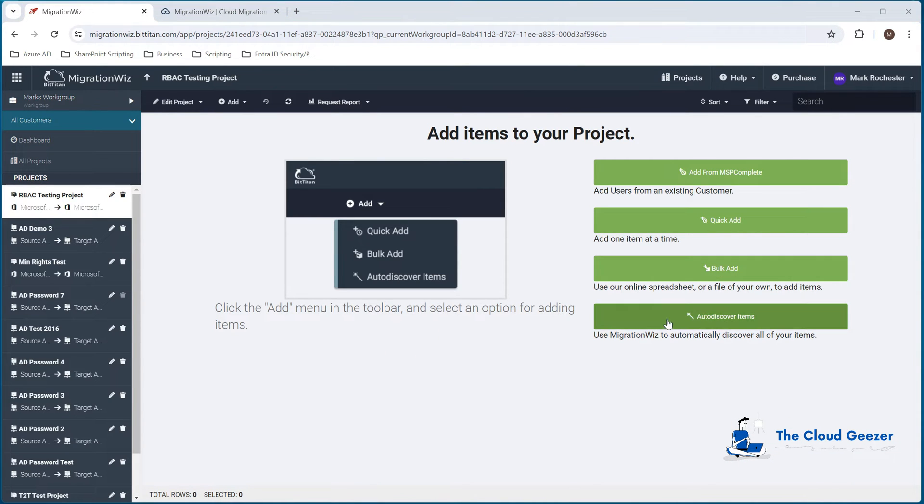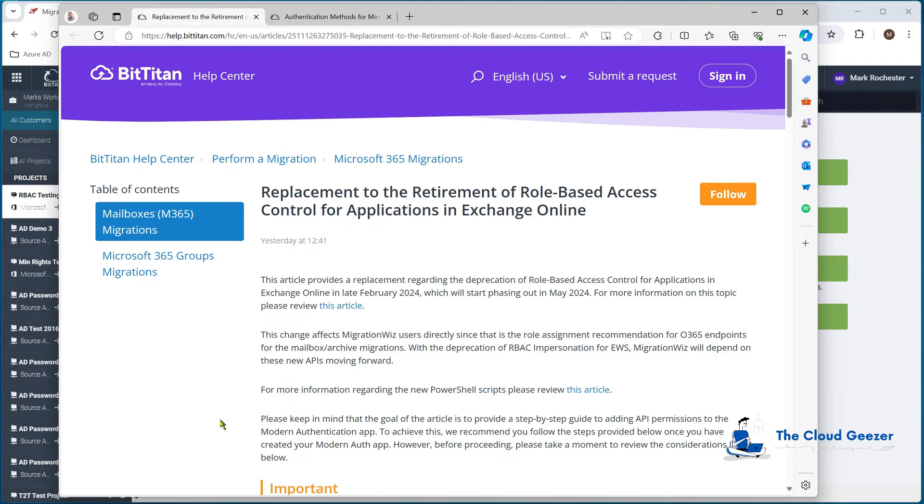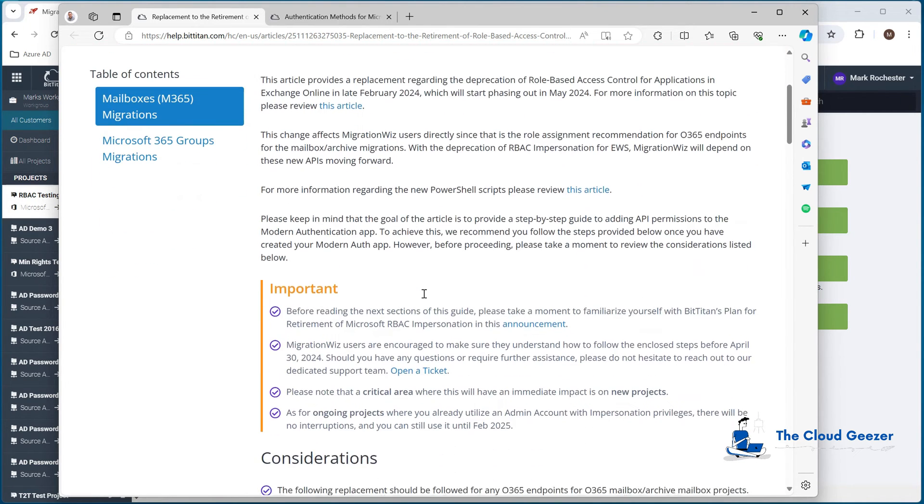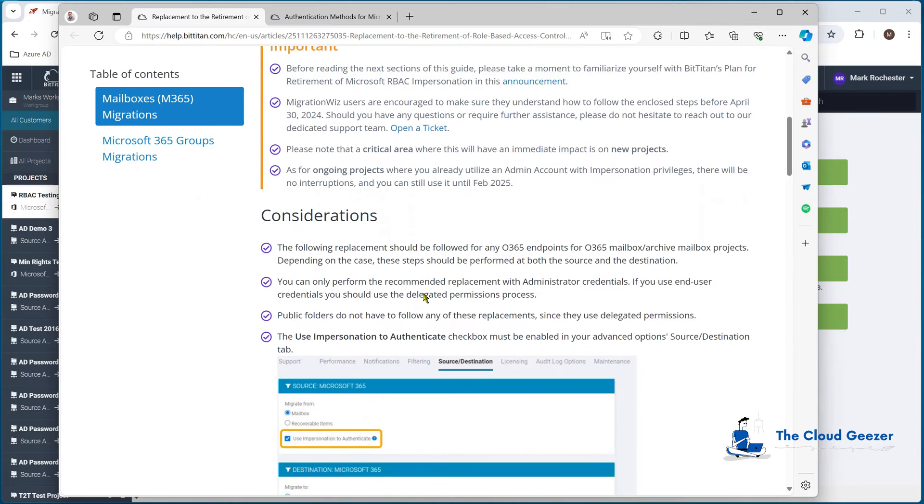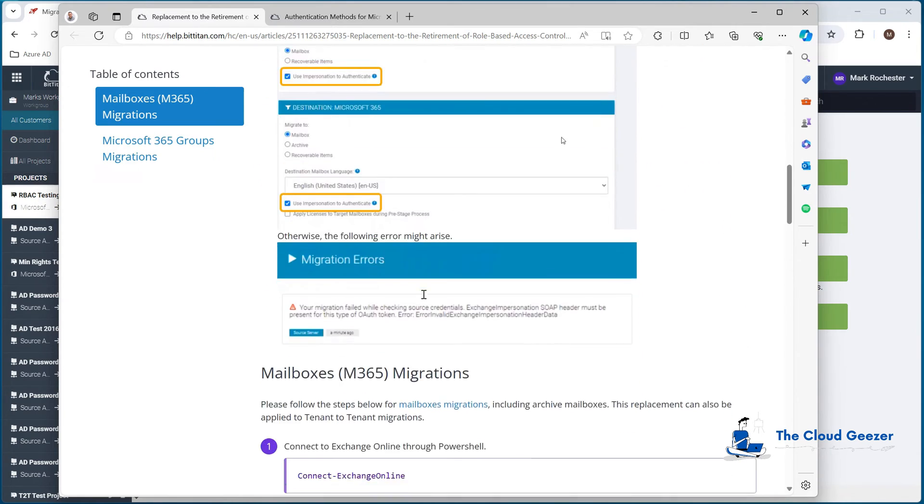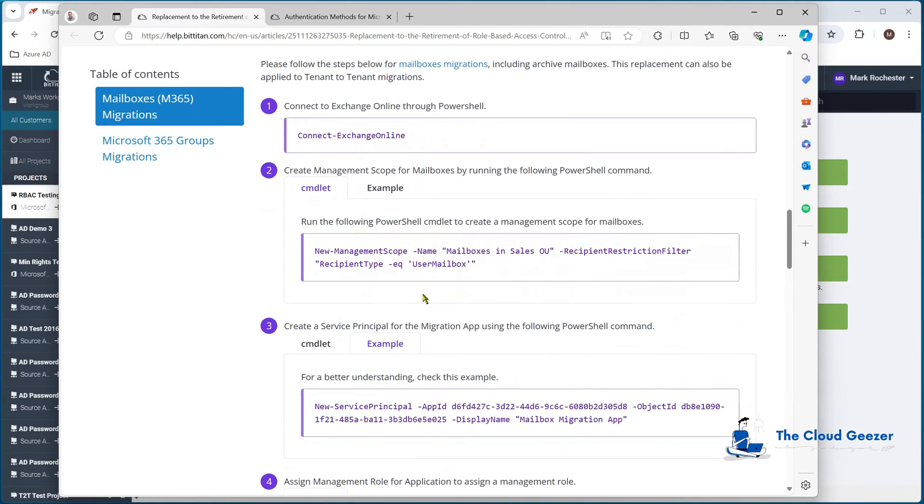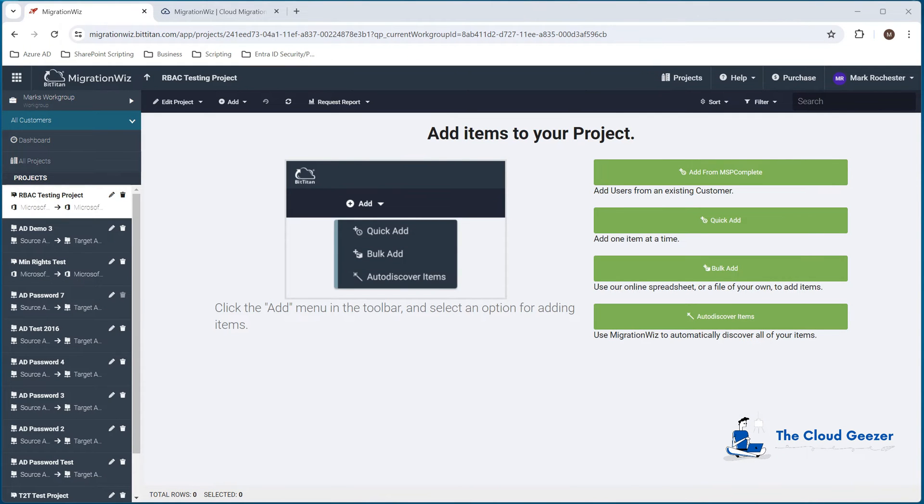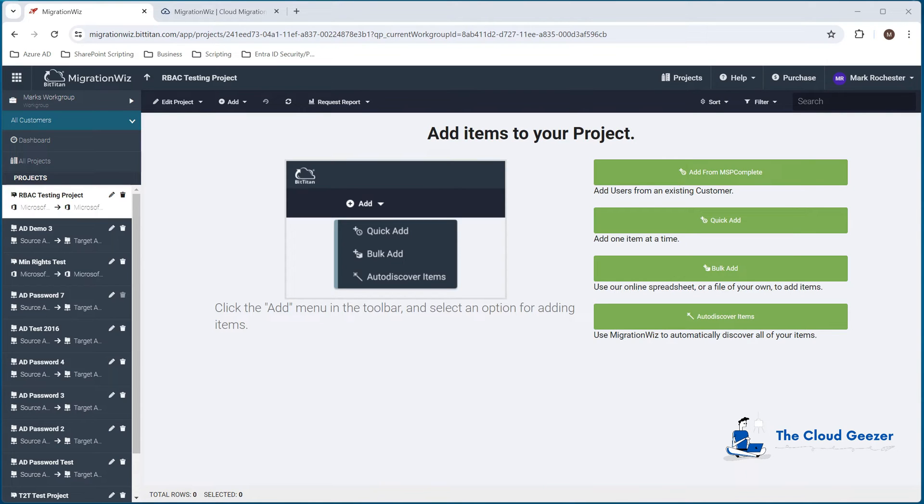On the destination side, I'm going to be doing exactly the same thing. So rather than go through that on the video, I'm just going to create an application in the target and put those values in. You can see there I've created all of that, got those IDs pumped in there, hit next step and save. Now let's get into these changes that we need to have for the application impersonation. There is a help desk article - you can see here under perform a migration, 365 migrations, it's called the replacement for the RBAC for Exchange Online.